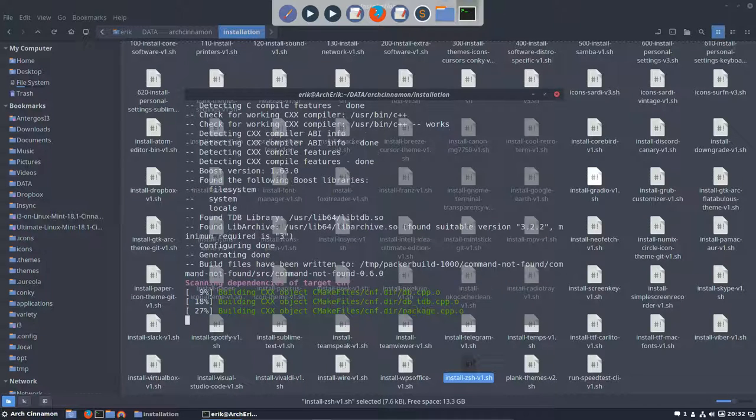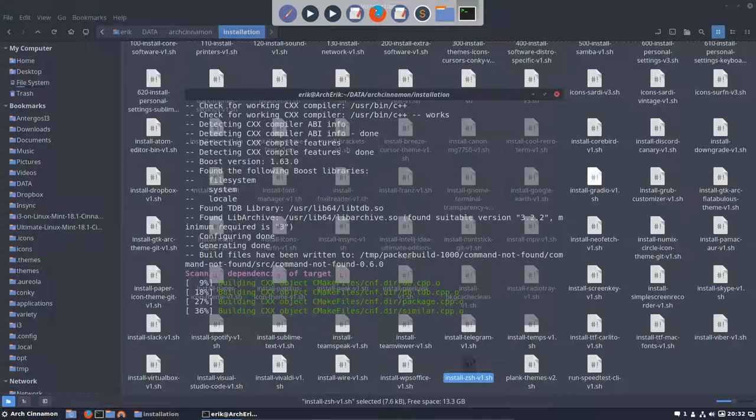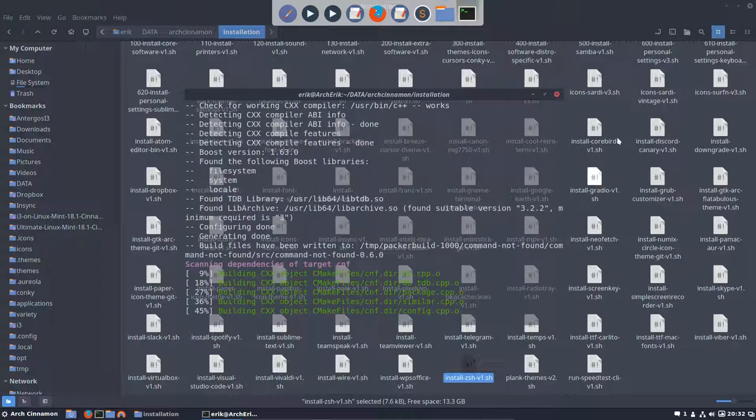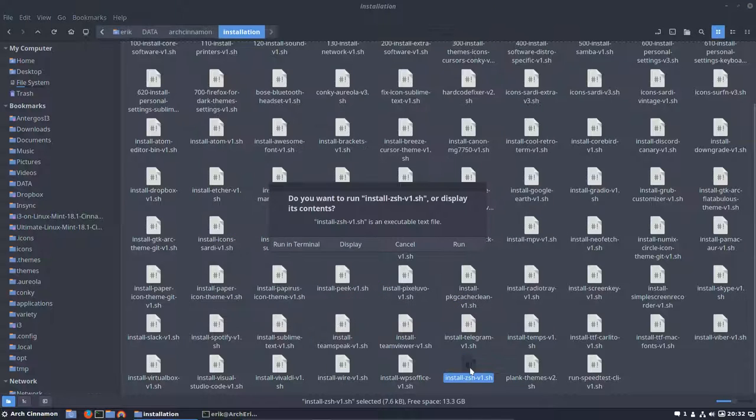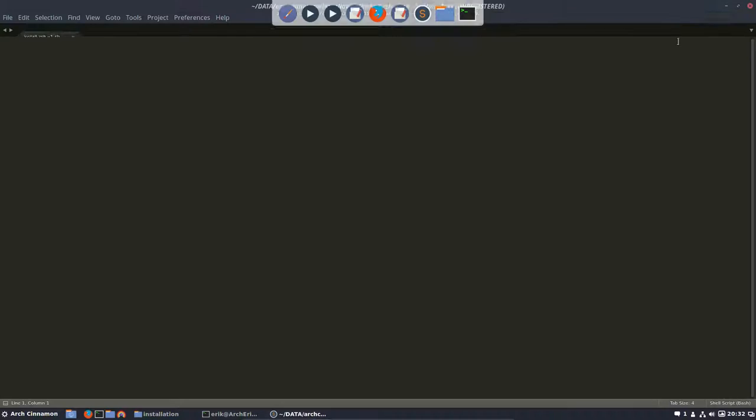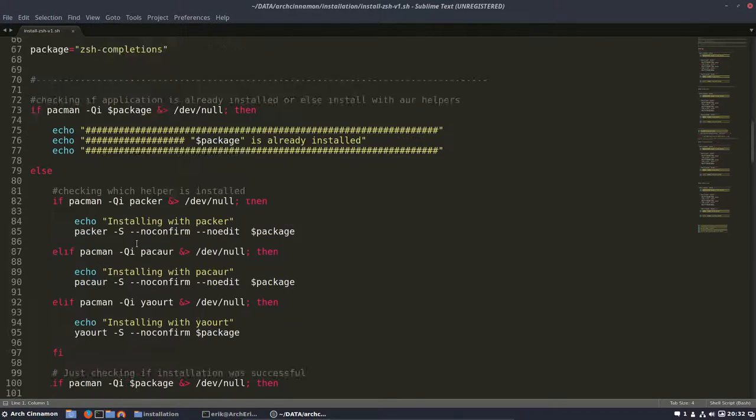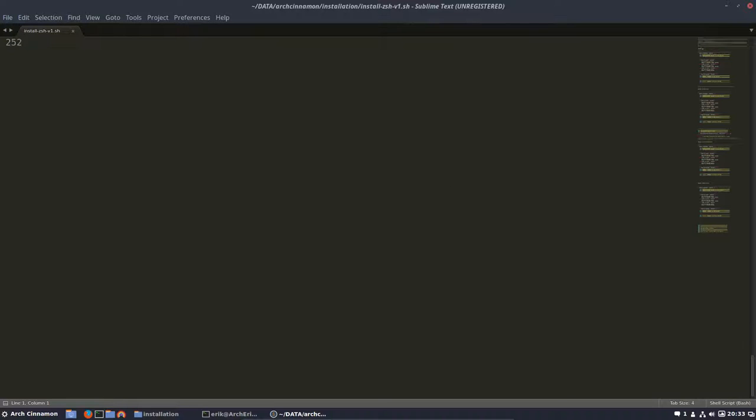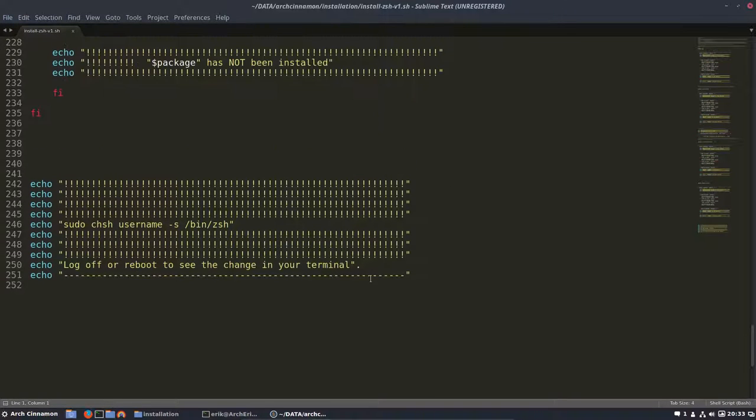So zsh is something special. You have to tell yourself at the end to run it, to use the zsh. Let's open it because it's still running. By that I mean I end the program by making a big announcement.